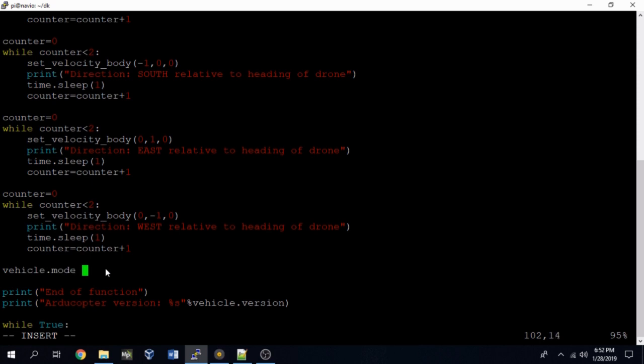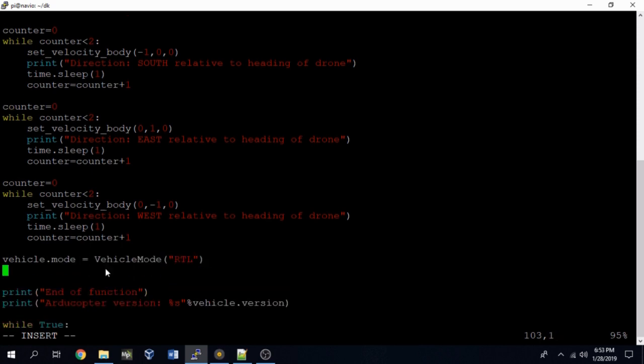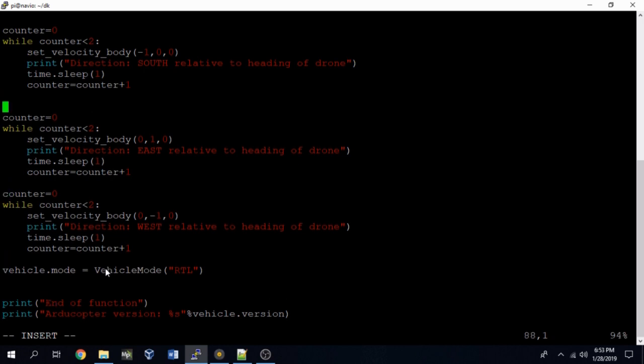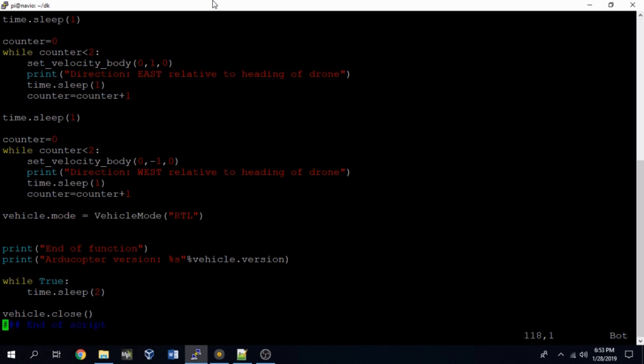And then after those four bits of velocity commands have been executed and the while blocks are done, we'll just prompt the drone to go into the RTL flight mode. So it'll just fly to the predetermined height and then try to land where it launched from.